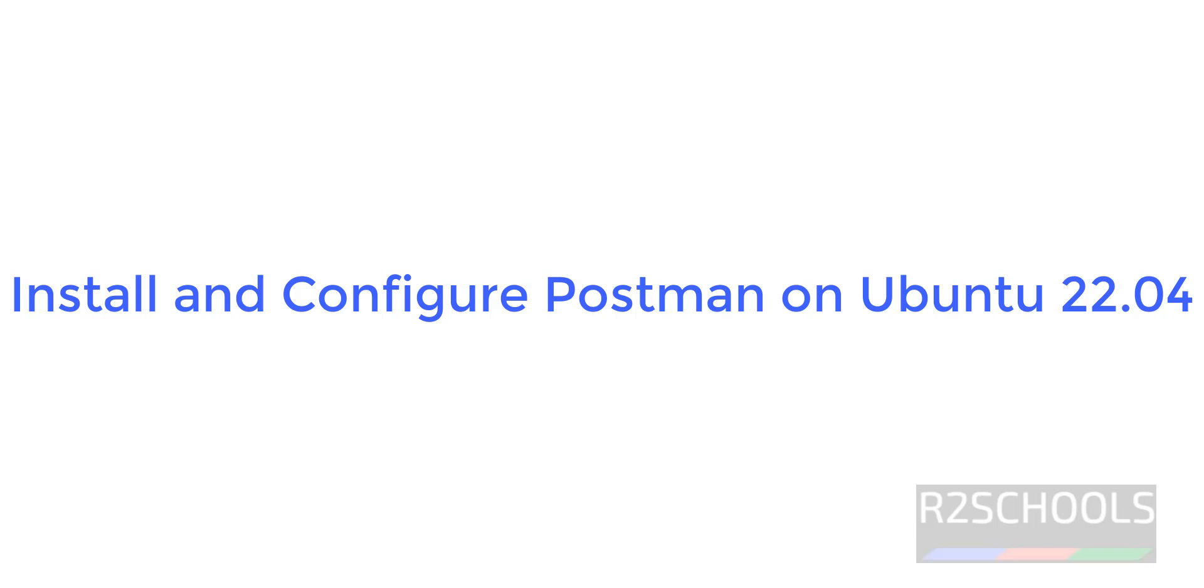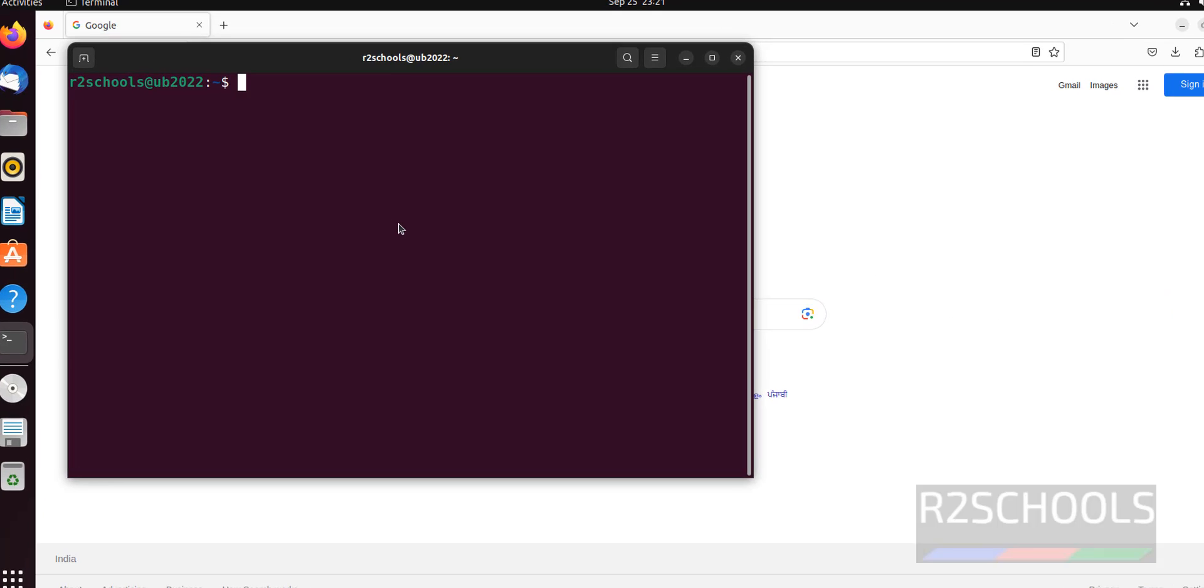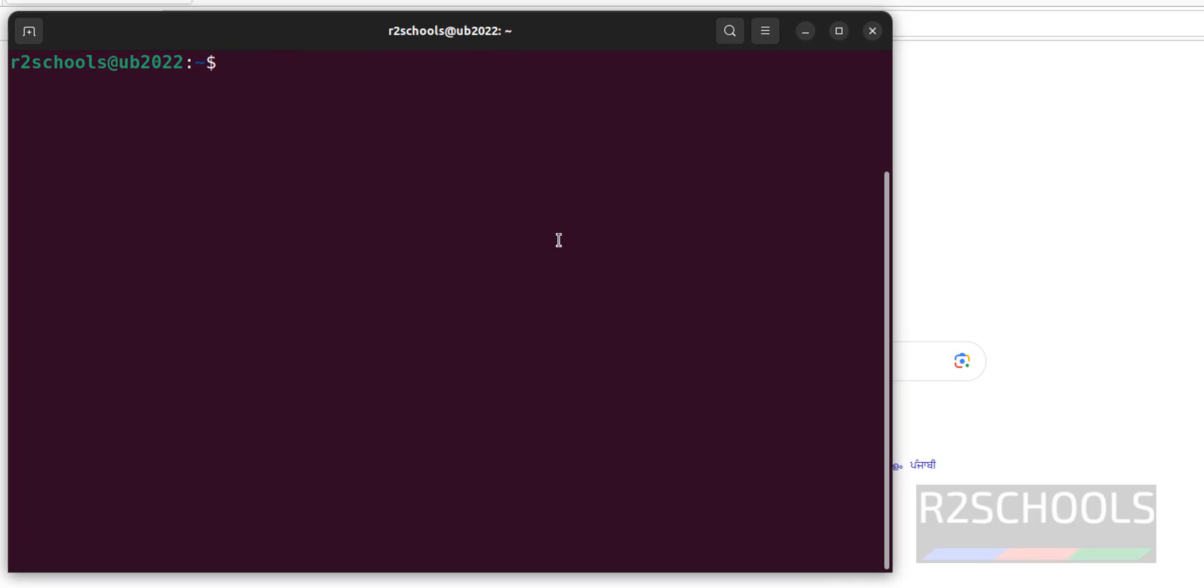Hello guys, in this video we will see how to install and configure Postman on Ubuntu 22.04. Open terminal, then run the command: sudo snap install postman.